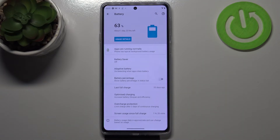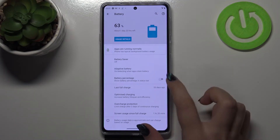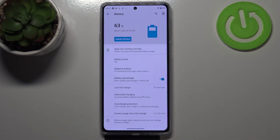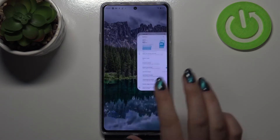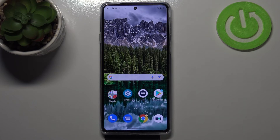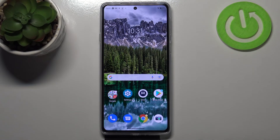Obviously you can turn it off whenever you want by tapping on it, but let me leave it like this. So this is it — this is how to show battery percentage in the status bar on your Motorola Edge 20.